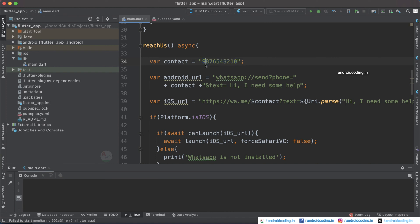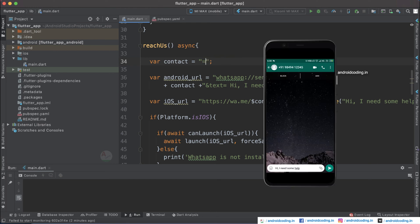You don't require a business account on WhatsApp for this — even a normal account will work. I have now specified a real number, and we can see WhatsApp opening for this account. You can see the screen is now open and the message is pre-written in the text box.